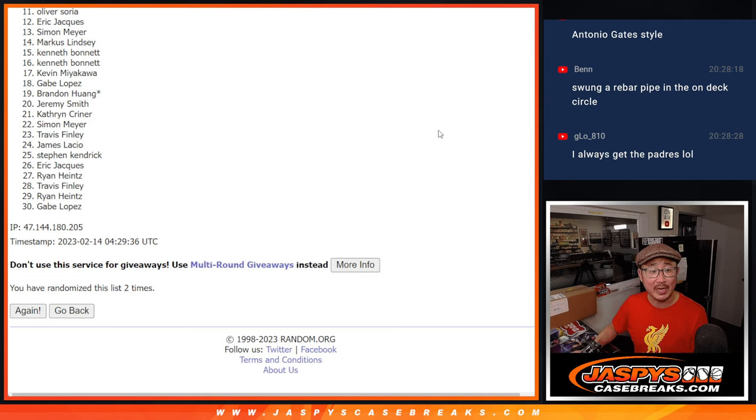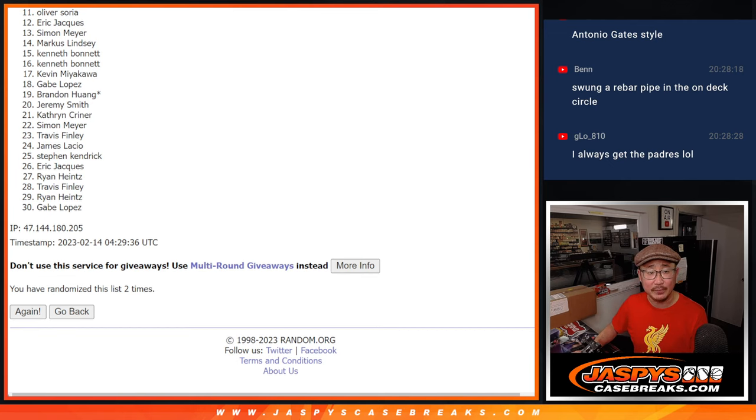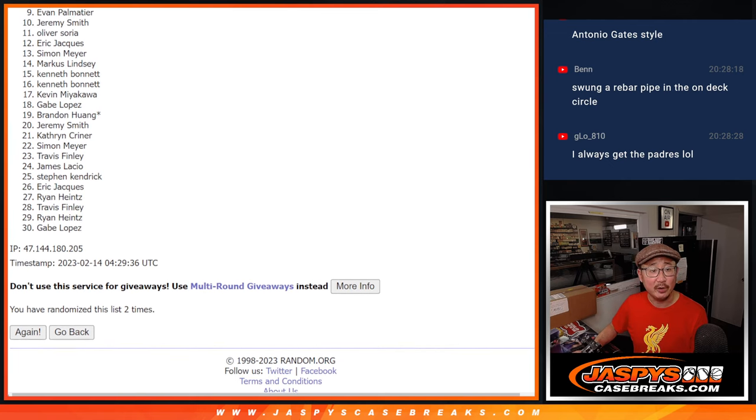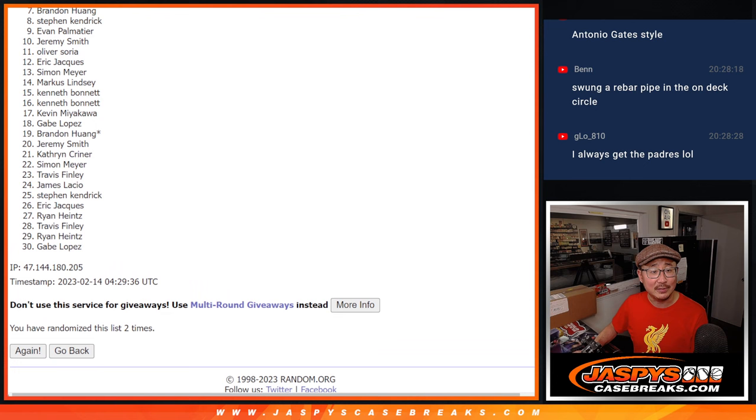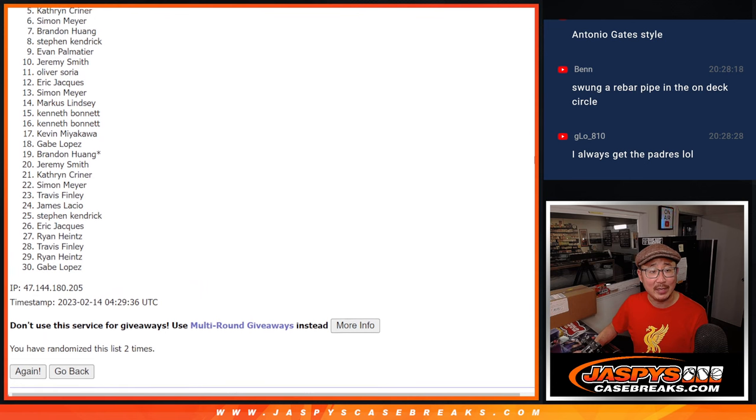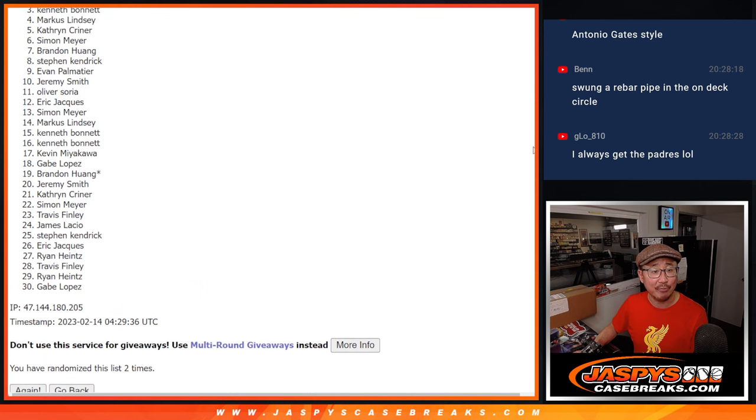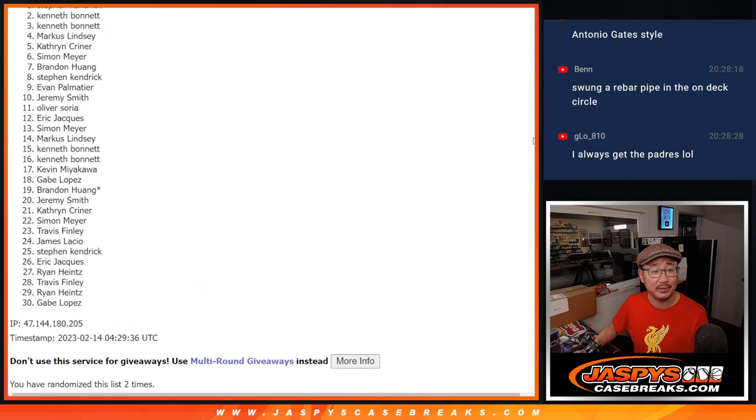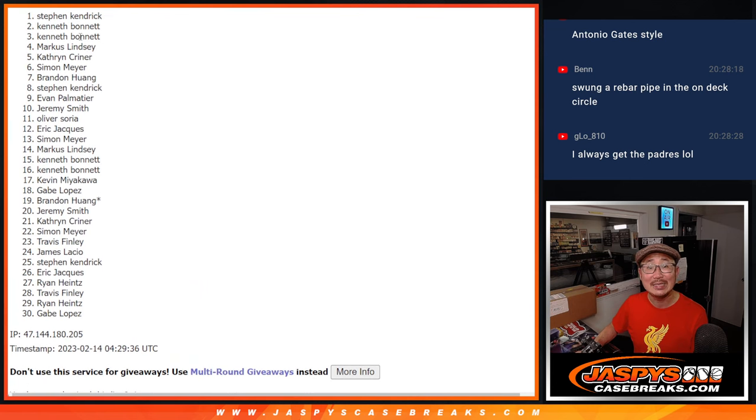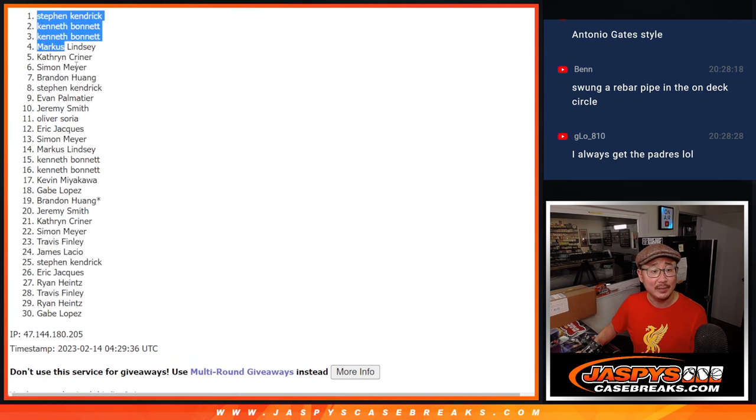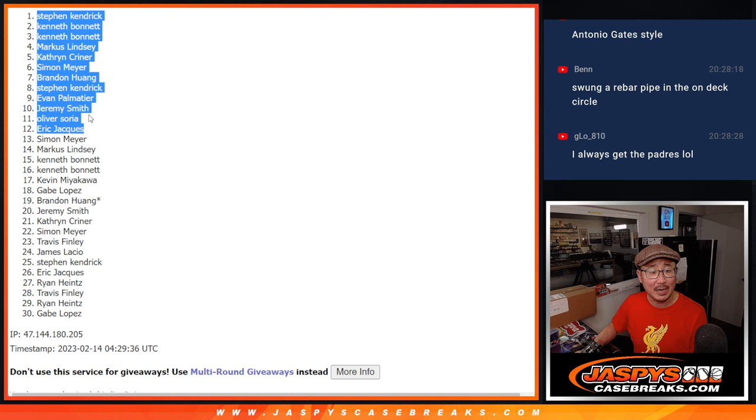You've got teams. Eric, you've got a team. Oliver with a team. Jeremy. Evan. Stephen Kaye. Brandon. Simon. Catherine. Marcus. Kenneth. Kenneth. And Stephen Kaye. Congrats to the top 12.